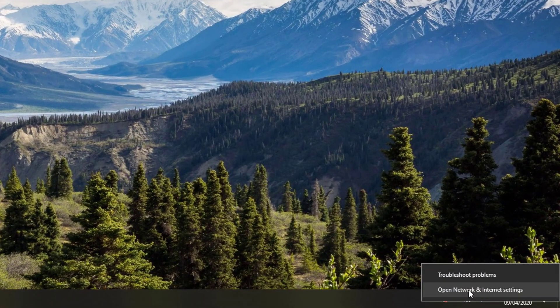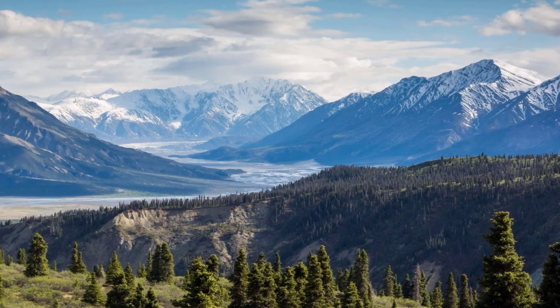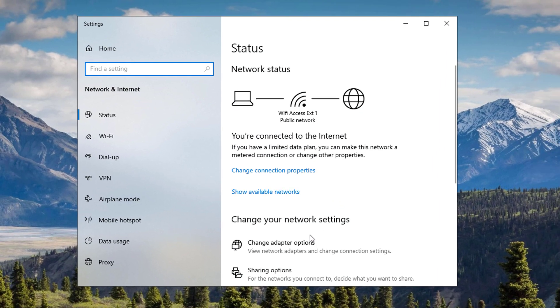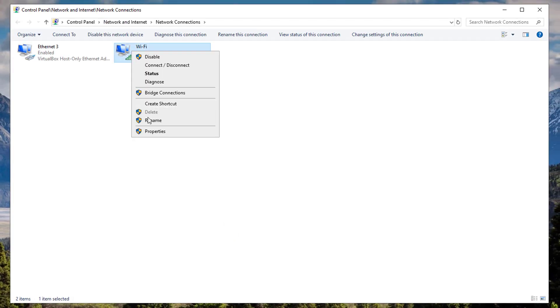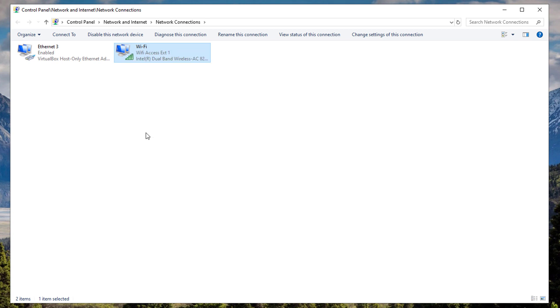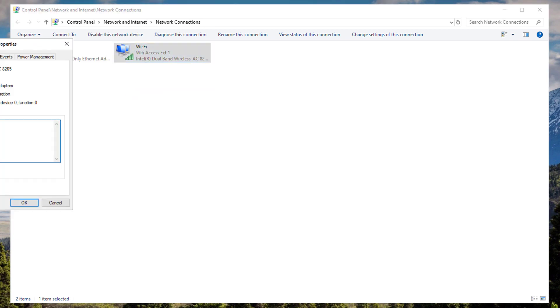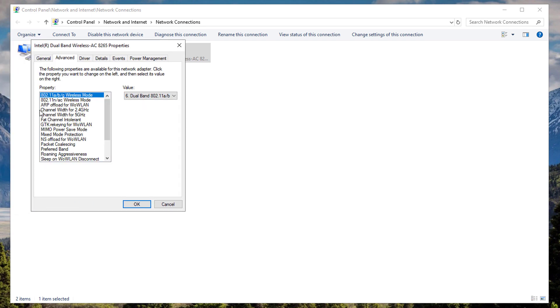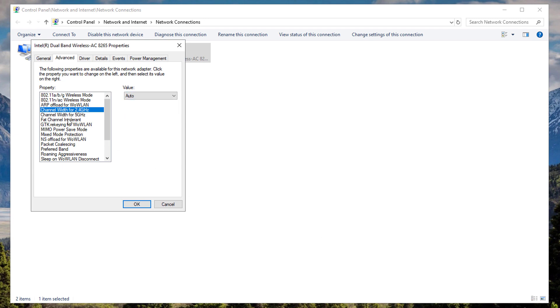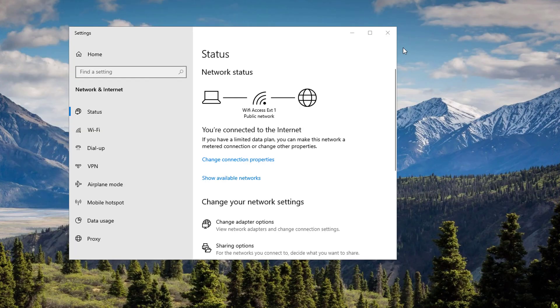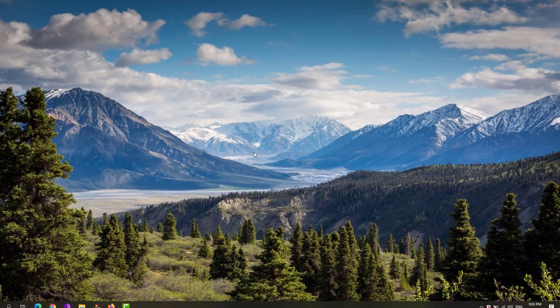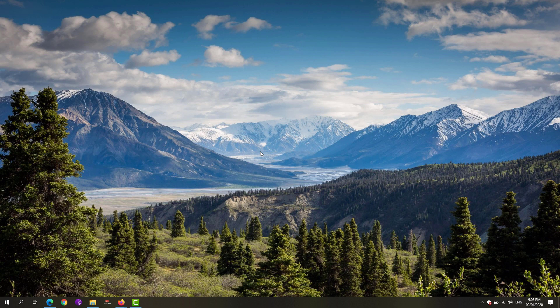If that doesn't work for you, go again to the network icon, right-click and click on Open Network and Internet Settings. Click on Change Adapter Options, right-click again on your network adapter, hit Properties, click on the Configure button. Under the Advanced tab, look for the channel width for 2.4 gigahertz. If you're using a WiFi adapter, set that one to Auto, and for the channel width for 5 gigahertz, set that one also to Auto. Hit the OK button, then restart your computer.